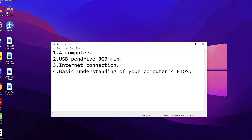We will also need a USB pen drive of minimum 8 GB capacity. The next thing you need is an internet connection, because we have to download the Windows 10 ISO file. And the next thing — the most important among these requirements — is the last one.